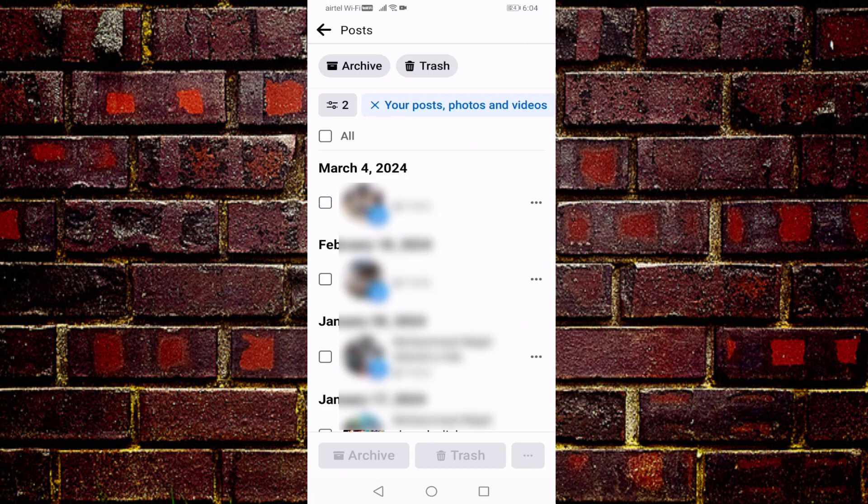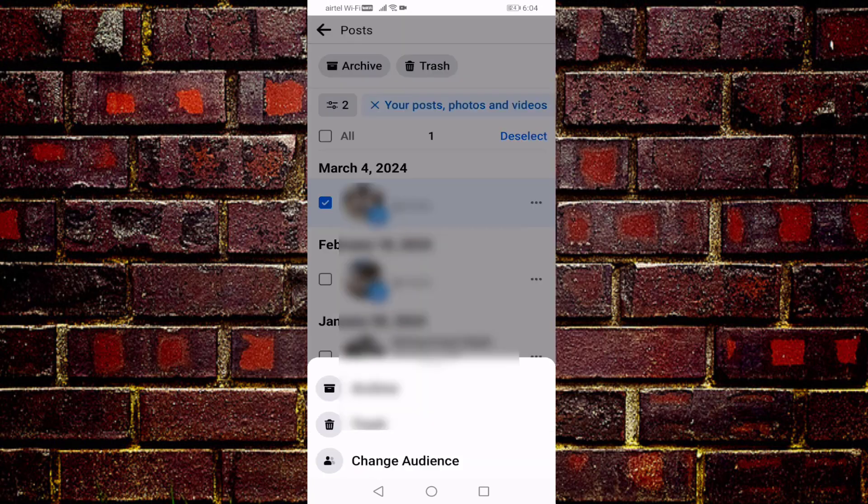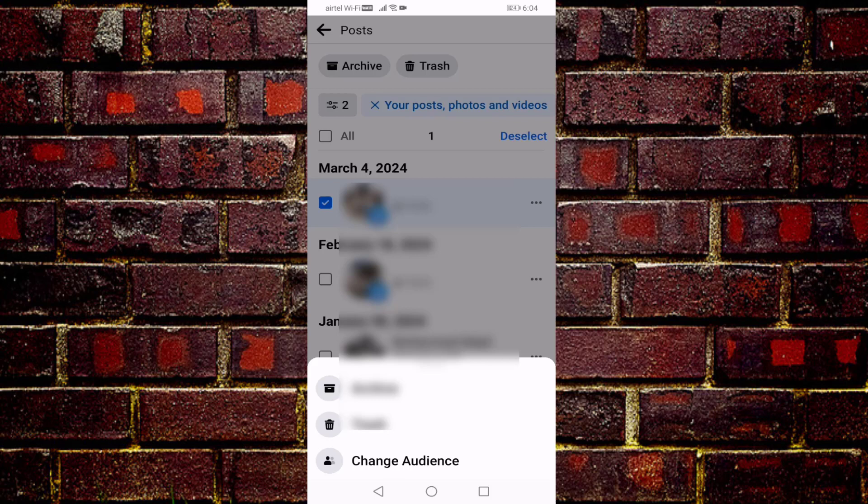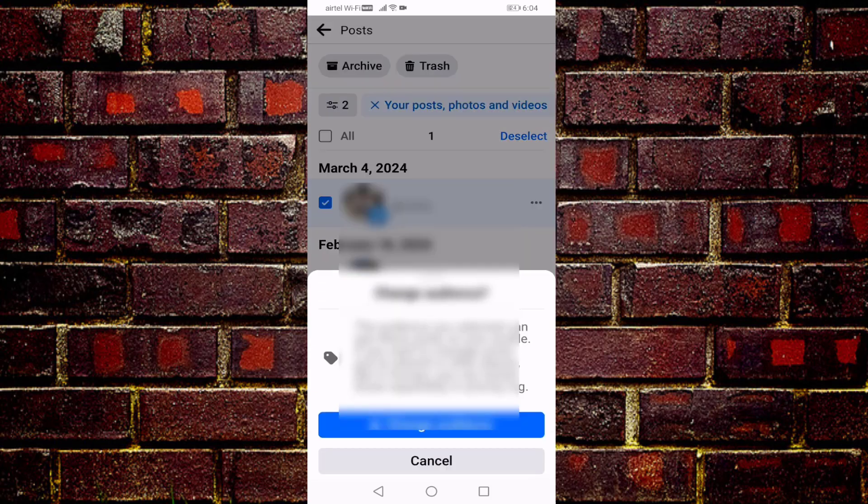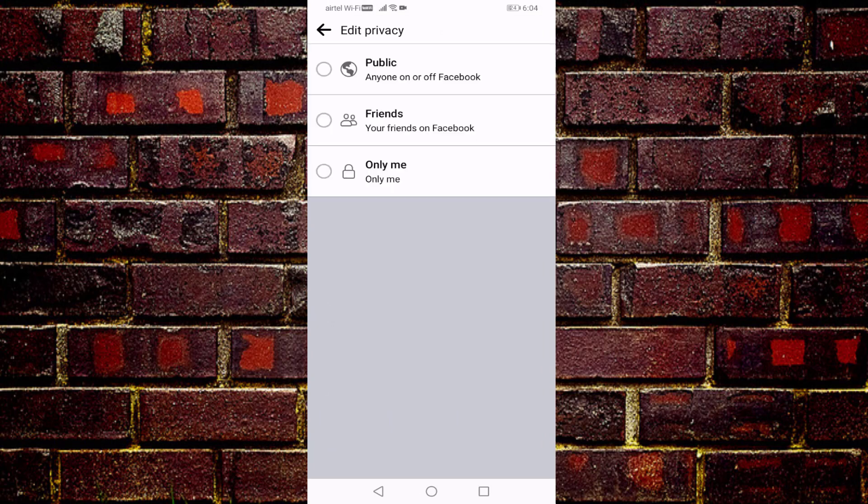Press on three dots, select here Change Audience. I can press on Change Audience. If you select Friends or Only Me, you should select Public, then press on Change.